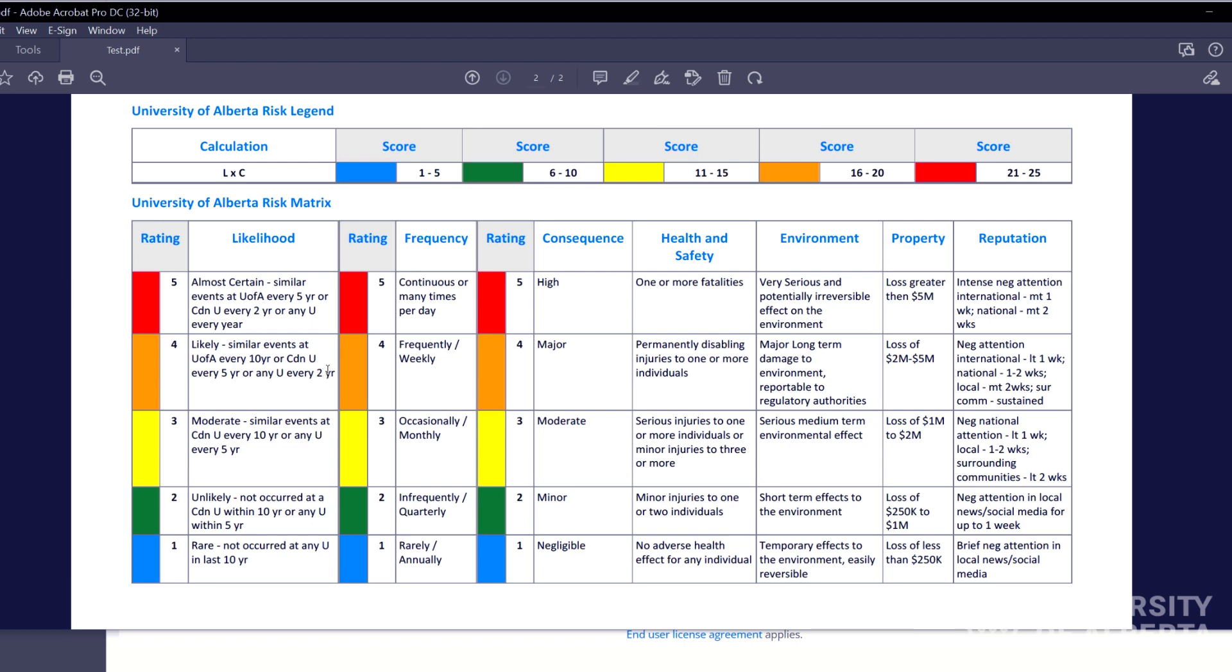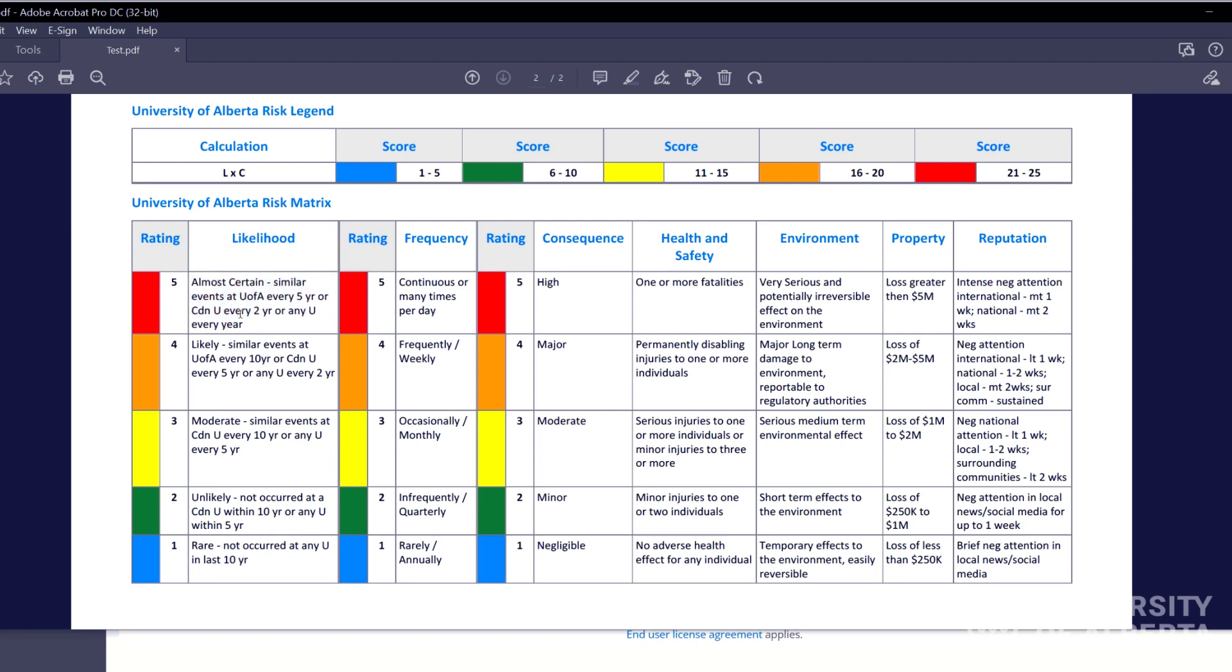And then the likelihood, you got to think again, pre-control is, yes, this is absolutely going to happen. If somebody untrained with no controls in place is handling this, there's going to be exposure. And then post-control, you can look at that and say, you know what? We've done a lot. We've reduced this risk.